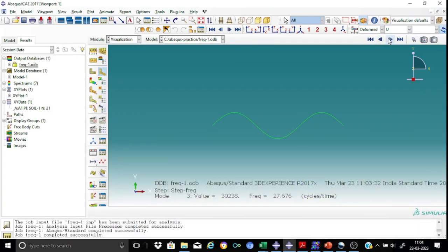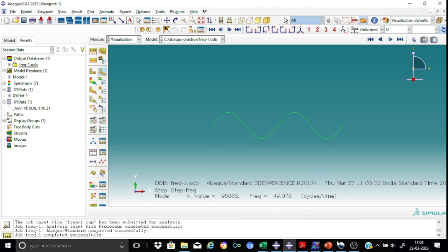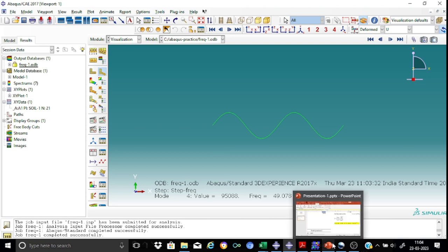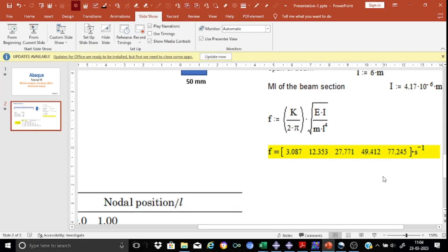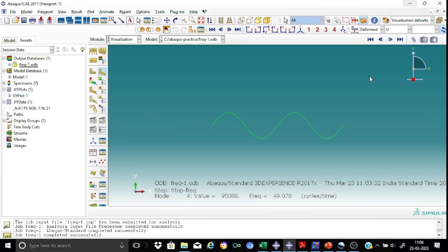Now let us see the fourth mode. And here is the motion for the fourth mode. And the associated frequency is 49.08. 49.08. There's a small difference over here. It's 49.4. But it's acceptable. No issue at all.